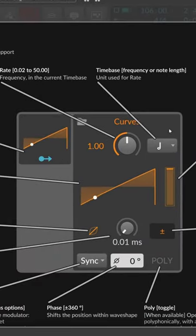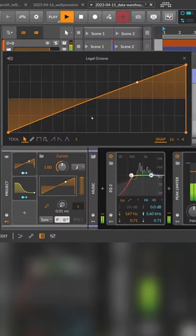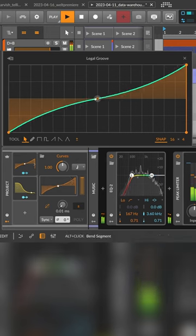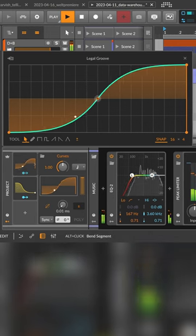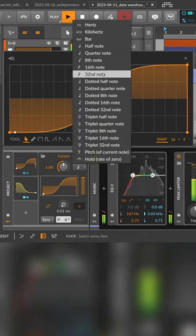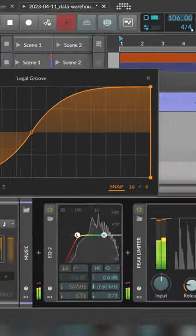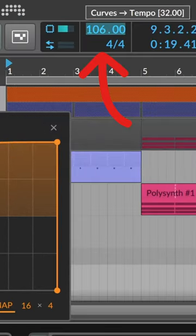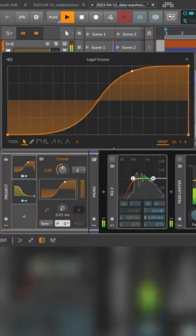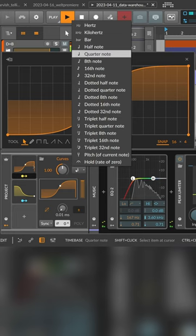Curves is an LFO that creates modulation signals by utilizing custom shapes drawn by you. We customize the curve inside the node editor and use the signal to modulate the BPM of the project. This way we can create wonky and interesting grooves based on a custom shape.